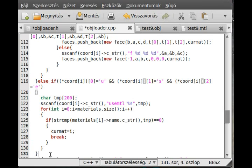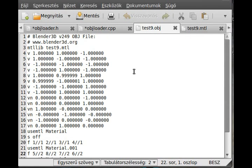And then I make another else-if — in this case, the mtllib. So here, mtllib, this will be a little bit more complicated, but basically we do the same thing as we did earlier: read a line, decide what kind of line it is, and then do whatever we need to do. Most likely we read — so mtllib and then the filename.